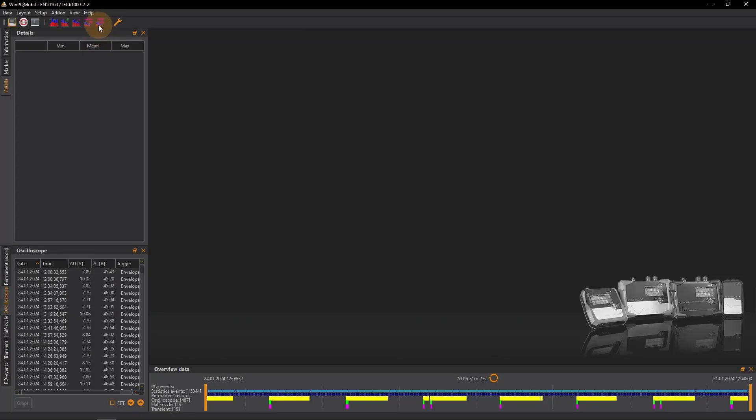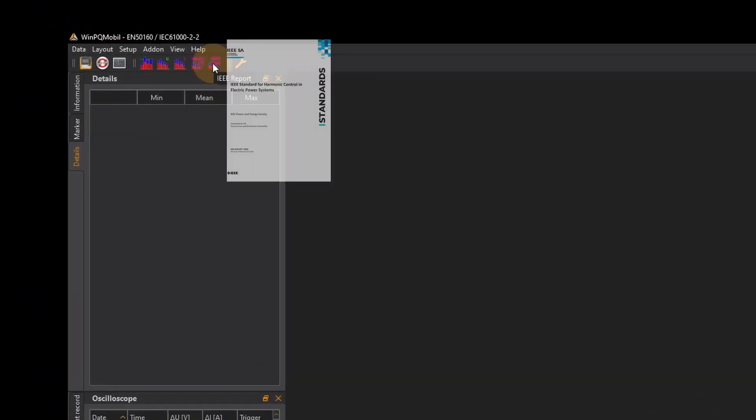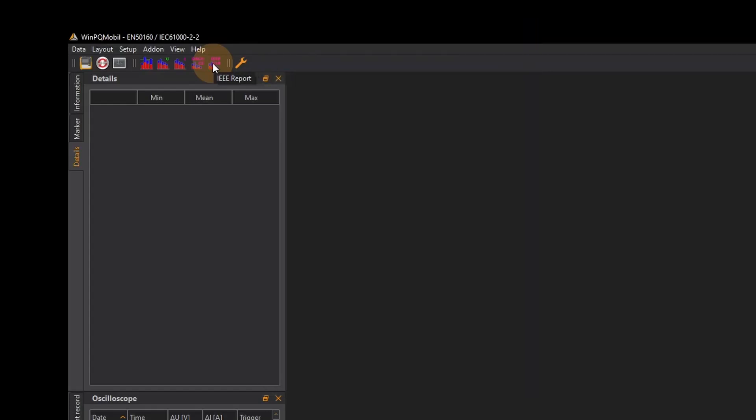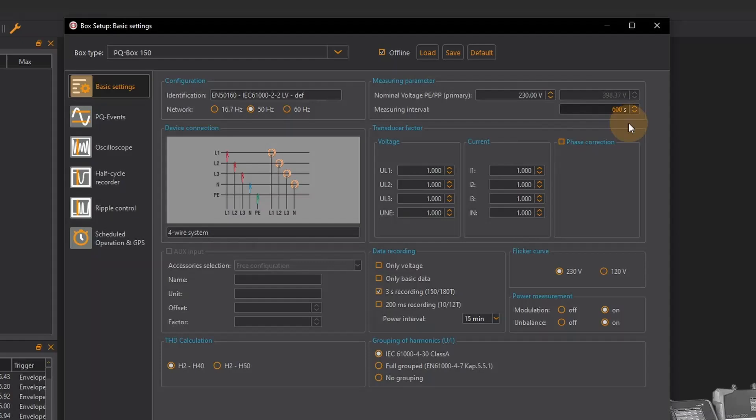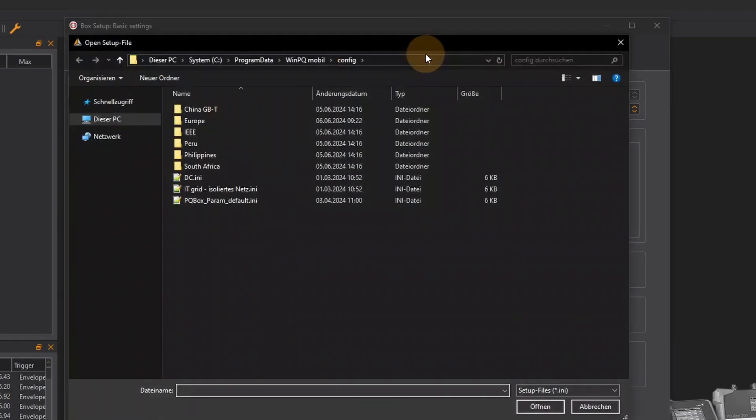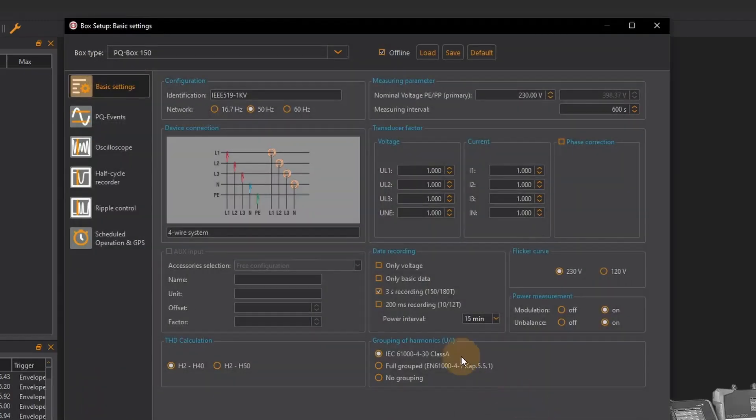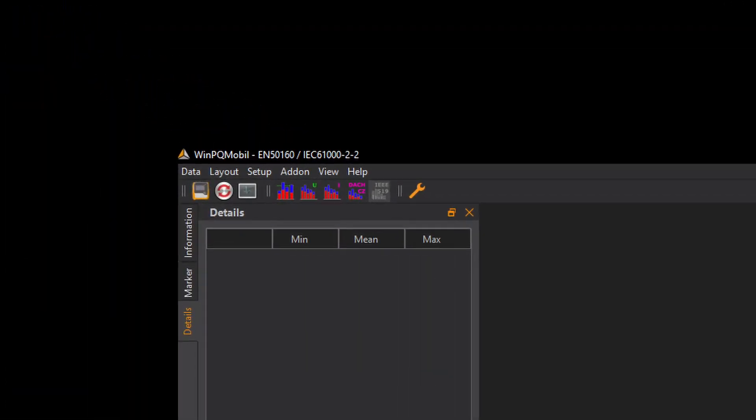For a report in accordance with IEEE 519 it is important that two crucial parameters are set correctly in the configuration of the PQ box before the measurement begins. Firstly, the report requires the 3 second data and secondly the measuring interval must be set to 600 seconds. When I load the corresponding configuration in WinPQ Mobile these parameters are already preset. If my measurement data meets these criteria the corresponding icon for the evaluation according to IEEE 519 is active.